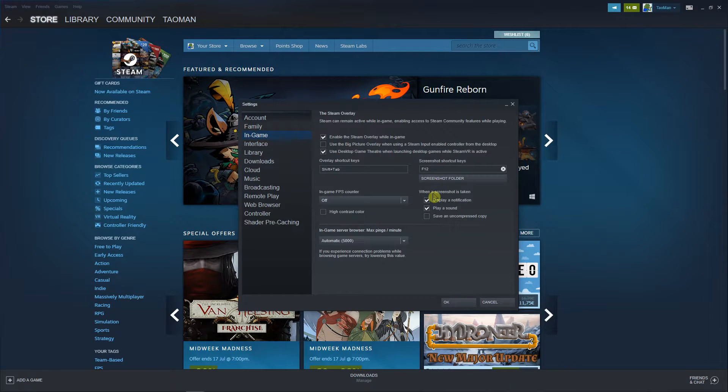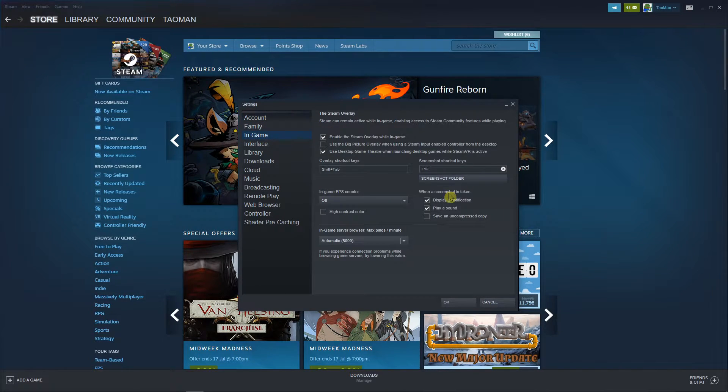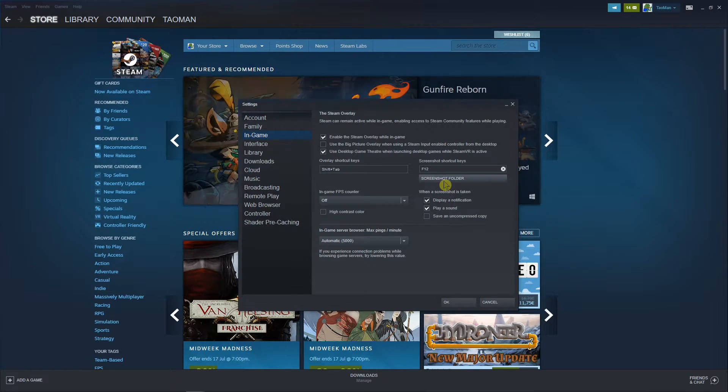Now you're gonna see right here the screenshot folder in game. So click in game and you're gonna see screenshot folder right here. Just click on it.